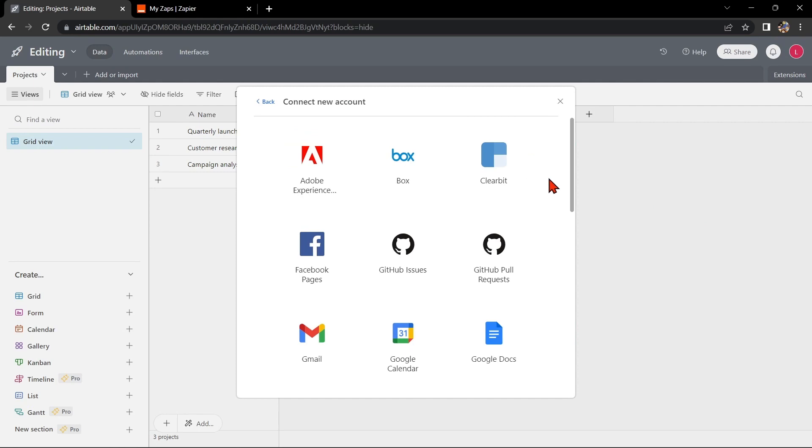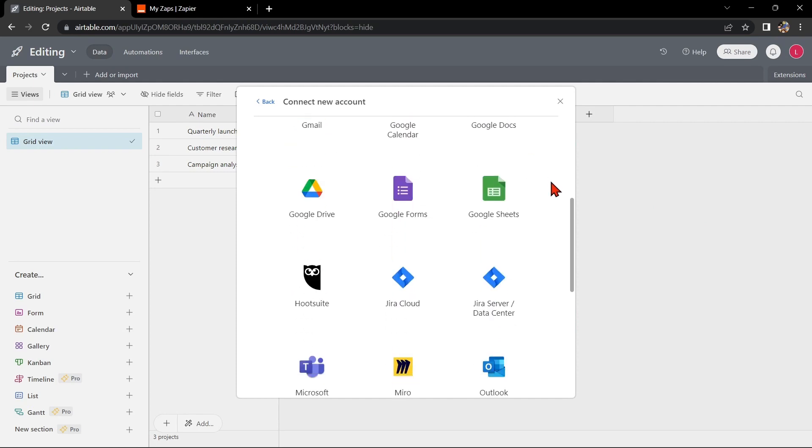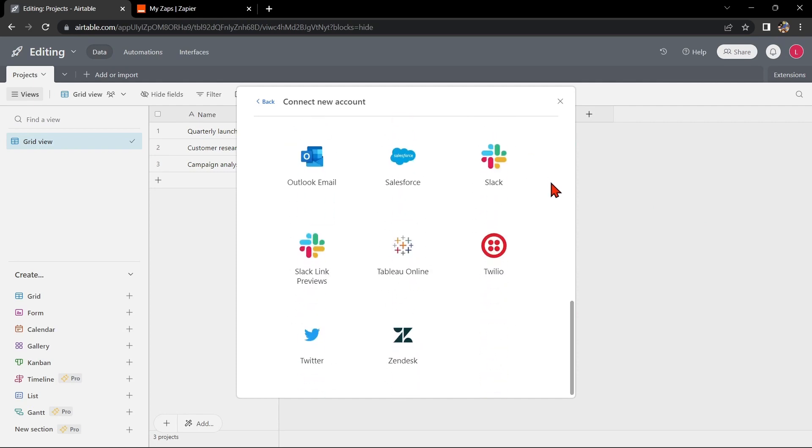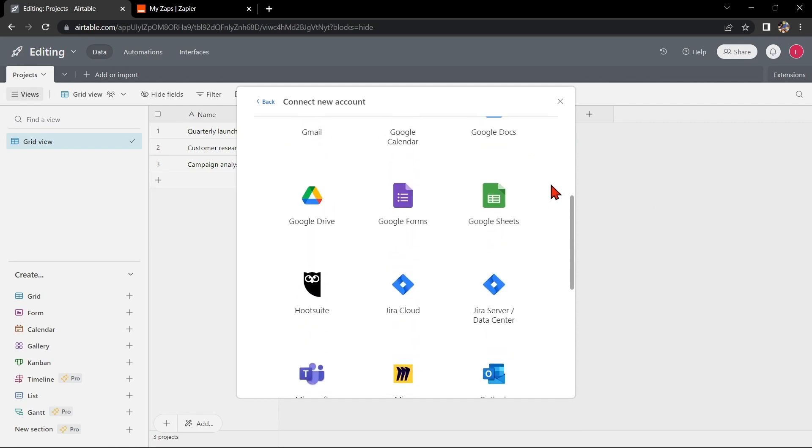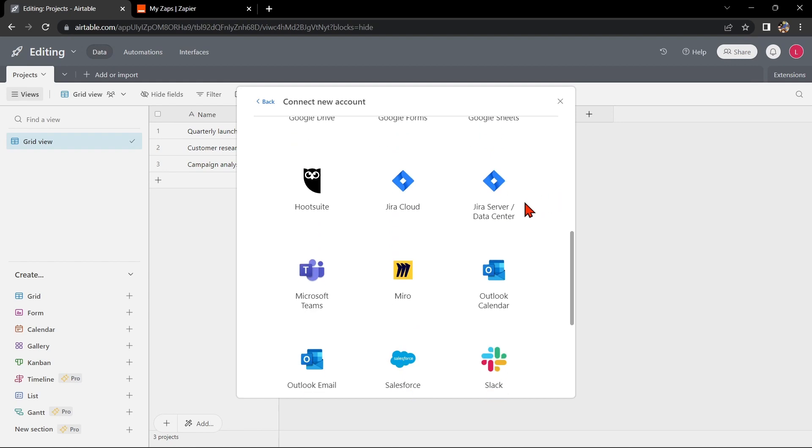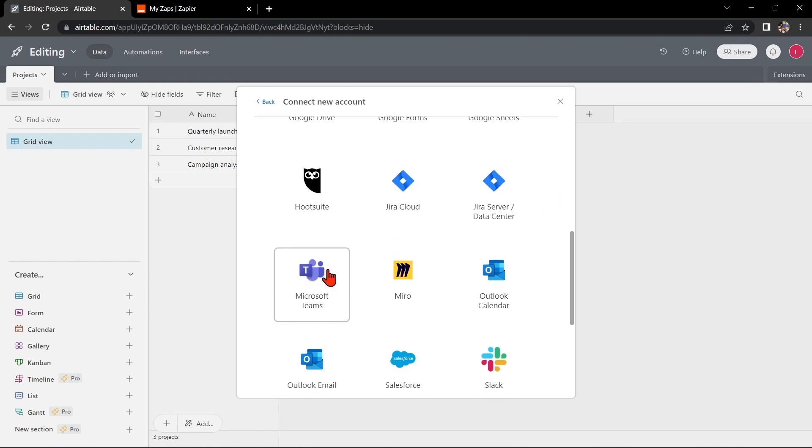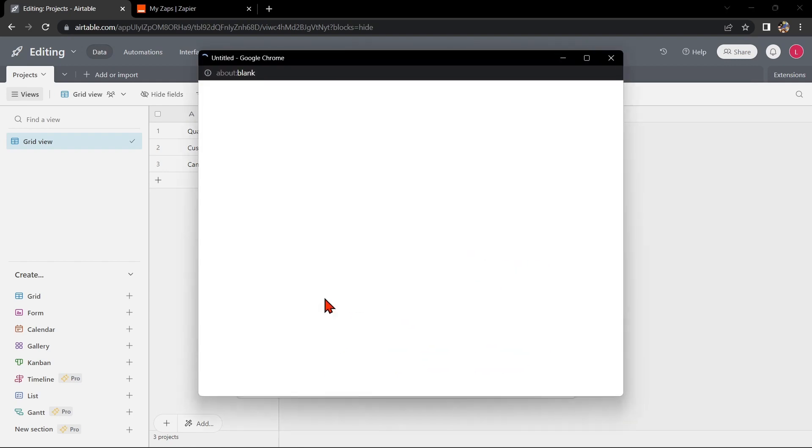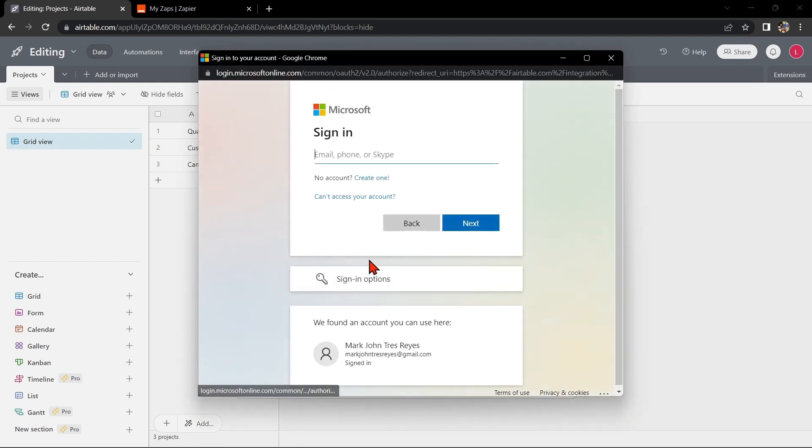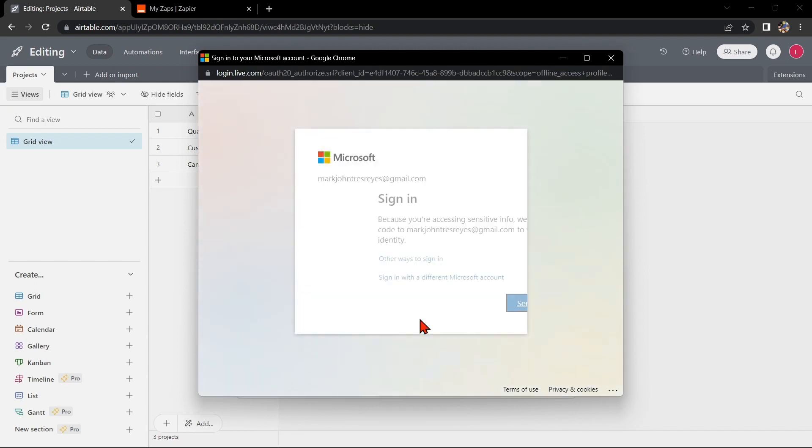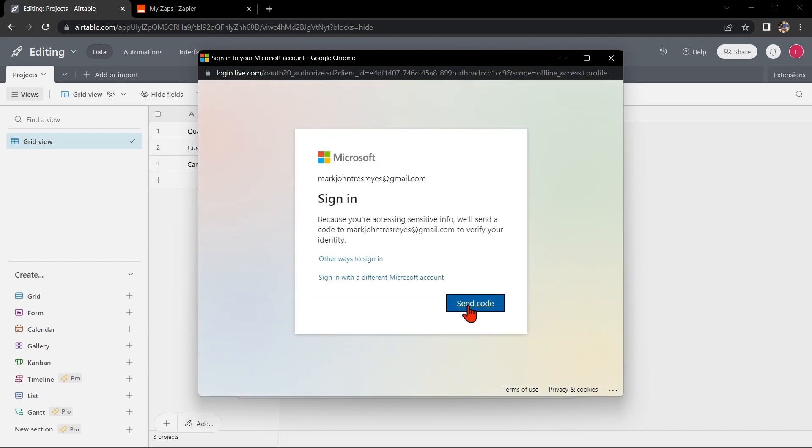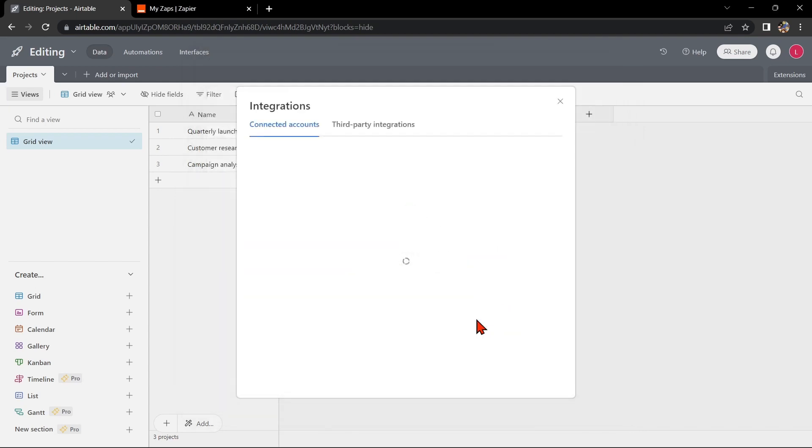Here, you can see several applications that you can integrate with Airtable. Look for Microsoft Teams and click on it. Here, sign in to your Microsoft Teams account and follow the prompts to do so. After that, your Airtable account will now be integrated to your Microsoft Teams account.